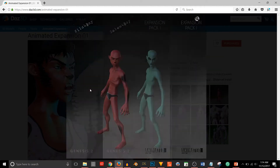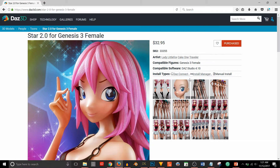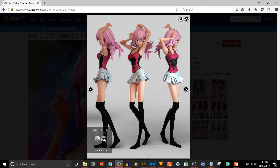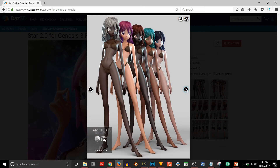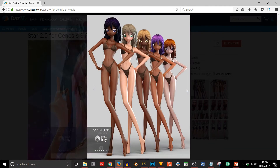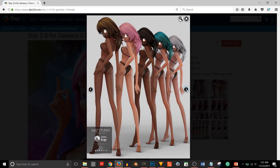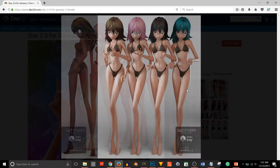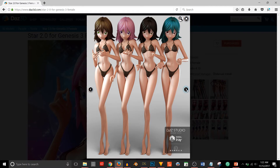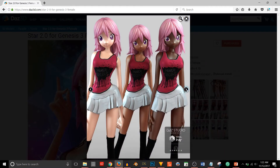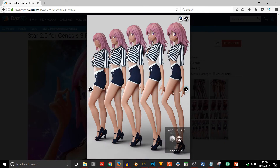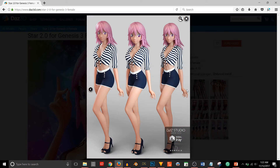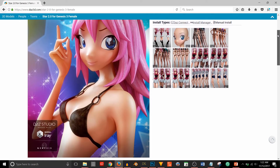Finally I came across Star 2.0 for Genesis 3 Female. This matched everything that I needed and I felt it was a good complement to the Animated Shapes product for Genesis 2 Male. I like the slender frame and the elongated arms and legs. The benefit to Star 2.0 is that it's based on the Genesis 3 Female figure, so I could use morphs I already had for Genesis 3 Female to really customize the look however I needed.